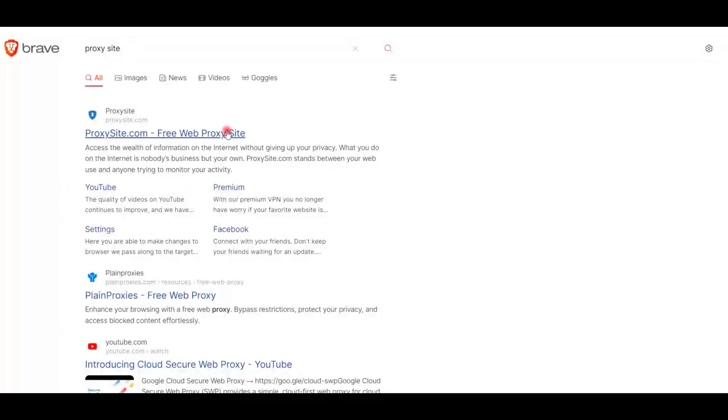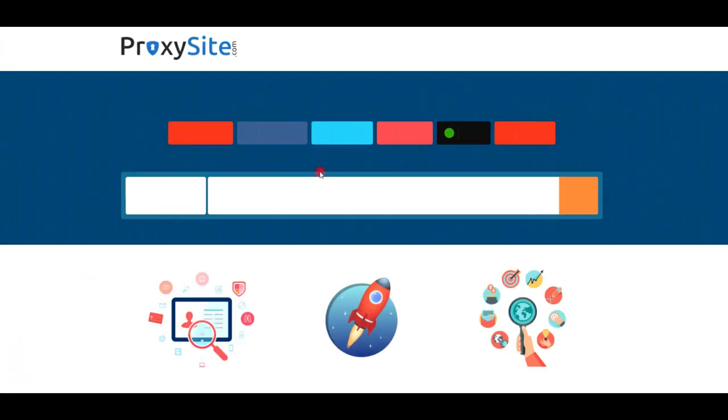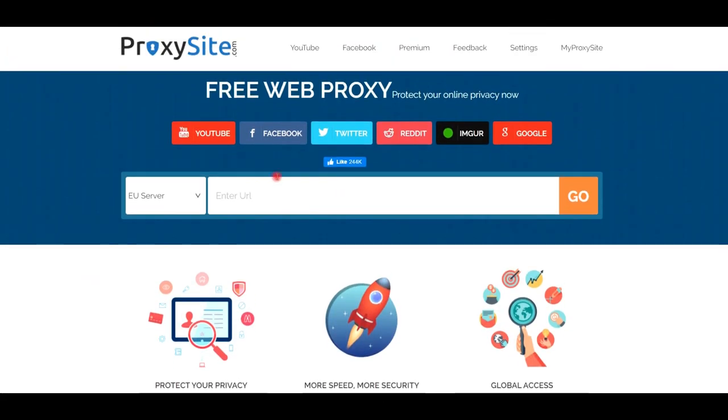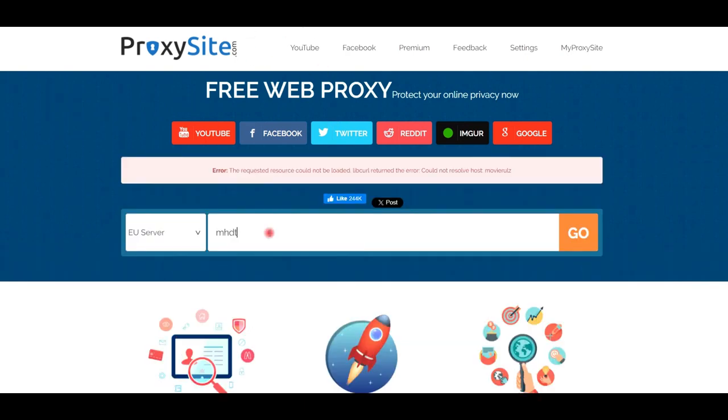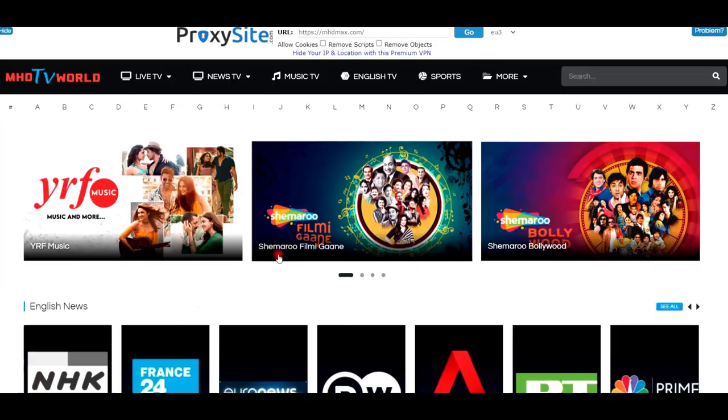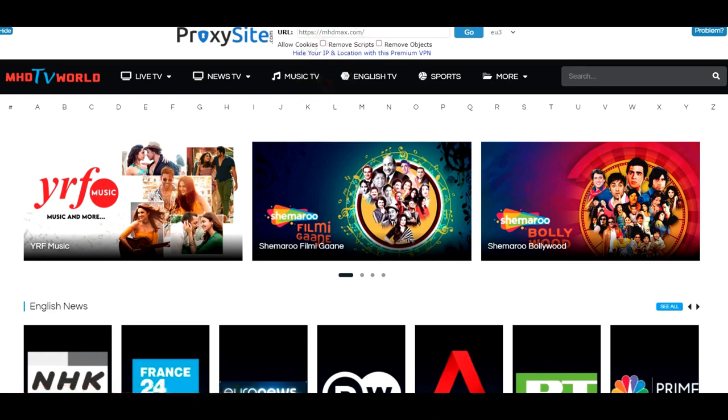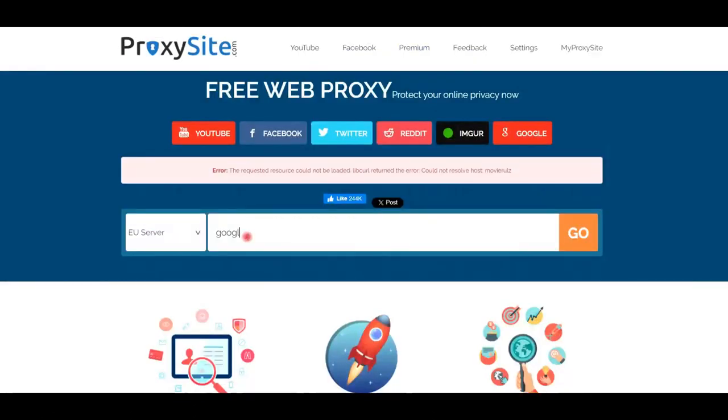Another free simple web proxy you can find is Proxy Site, where you can actually see the new domain of your website. For example, type in URL called mhdtvmax.net, where you can watch all the TV channels for free. And same like Croxy Proxy, it offers anonymous seamless web surfing.